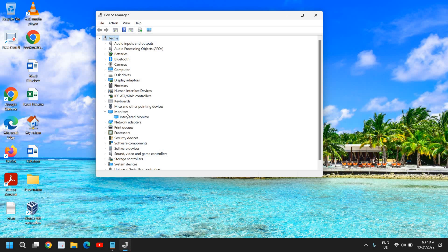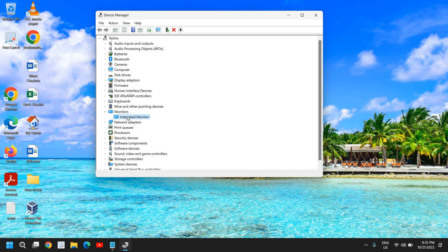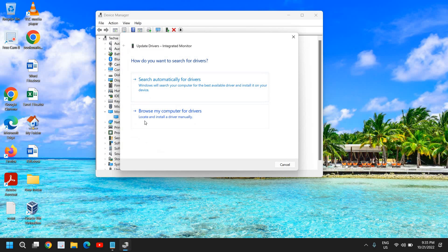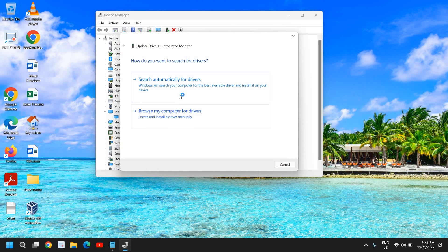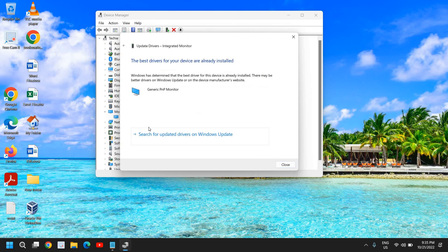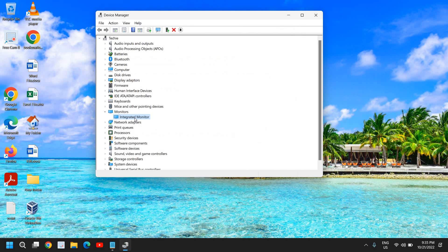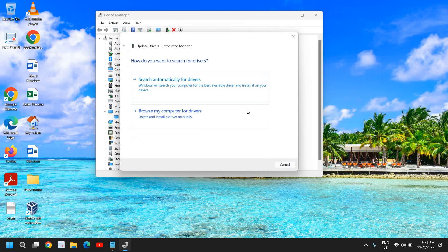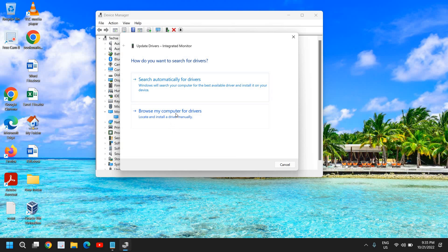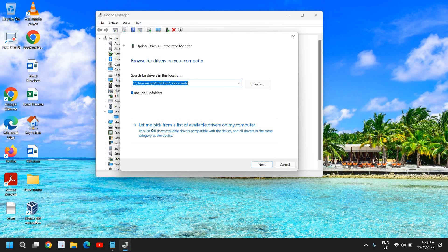Here under Monitors I see Integrated Monitor. You can have anything else, a different monitor like Monitor PNP or VGA Monitor. You just need to do a right click and click on Update Driver, and click on Search automatically for drivers. If it says the best driver for your device is already installed, not a problem. Close this, do a right click again, go to Update Driver.